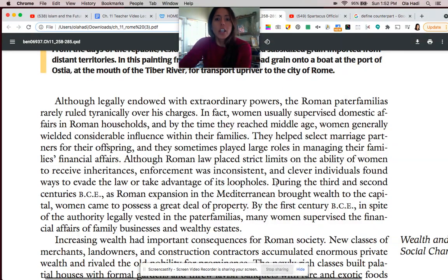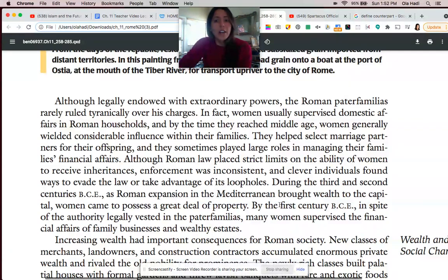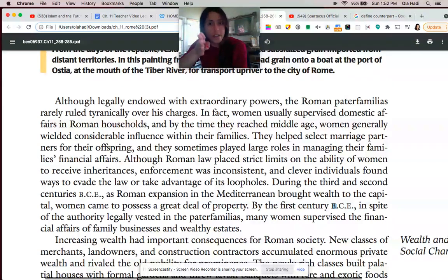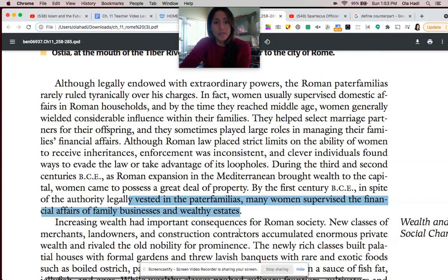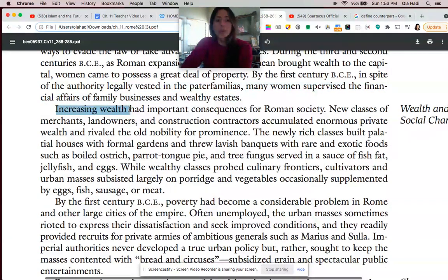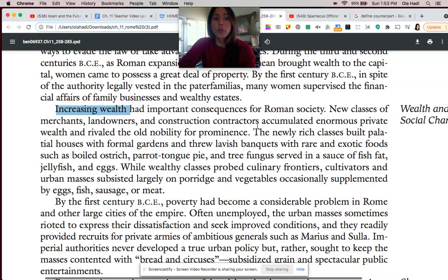Women did accumulate quite a lot of money during the 3rd and 2nd centuries BCE. As Roman expansion brought a lot more wealth into the capital, so that by the 1st century BCE — that's 100 to 1 BCE — many women had substantial estates and businesses. All of this new wealth was not unique to women. The expansion of the Roman state brought a lot of new wealth accumulation for new groups of people — merchants buying and selling things, landowners, and construction contractors.